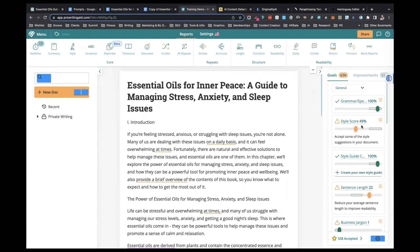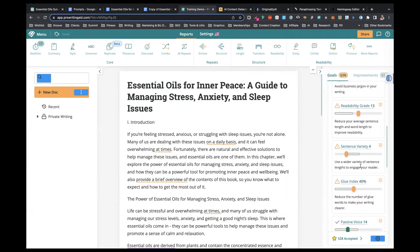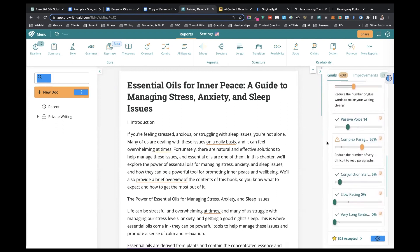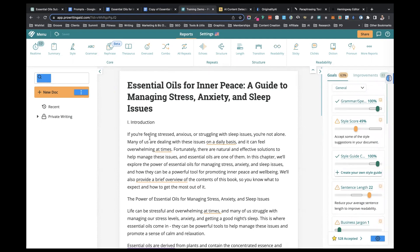Grammar, spelling, style — you can see the little warning signs as to what has to be addressed. Readability grade 13, that's really bad. Sentence variety four, glue index — there's definitely a lot of work to do to make this readable. One of the biggest differences between AI-generated content and human-generated content is the variation of sentence length. When we write, we sometimes use short punchy sentences, even one or two word sentences, then a combination of medium to longer sentences. With AI, the sentence length and structure is pretty much uniform.